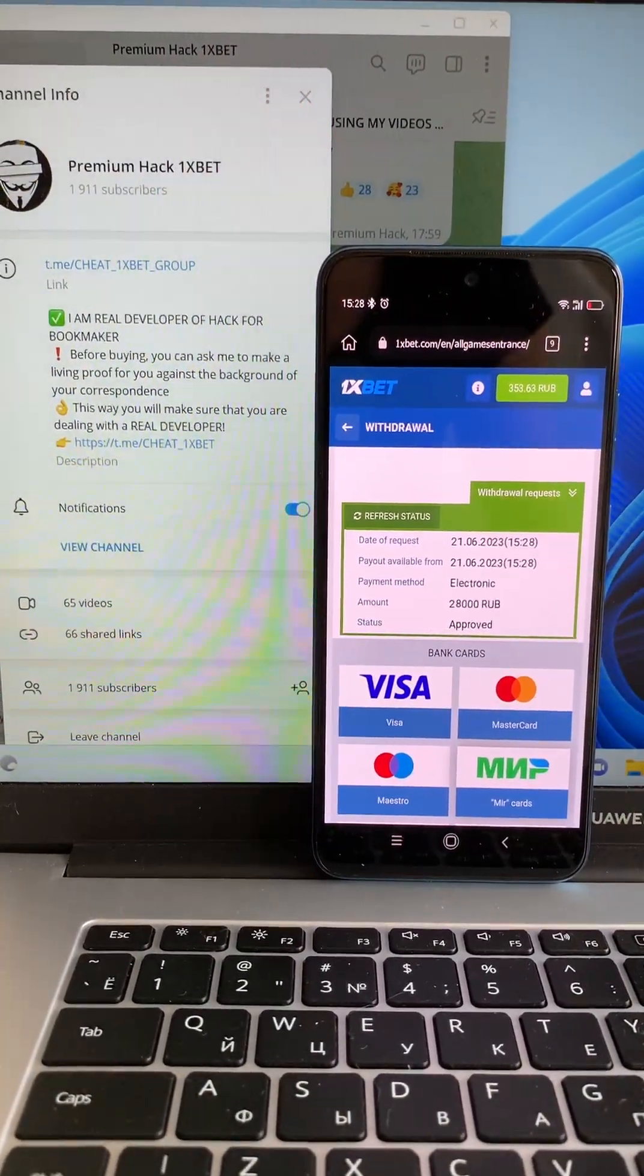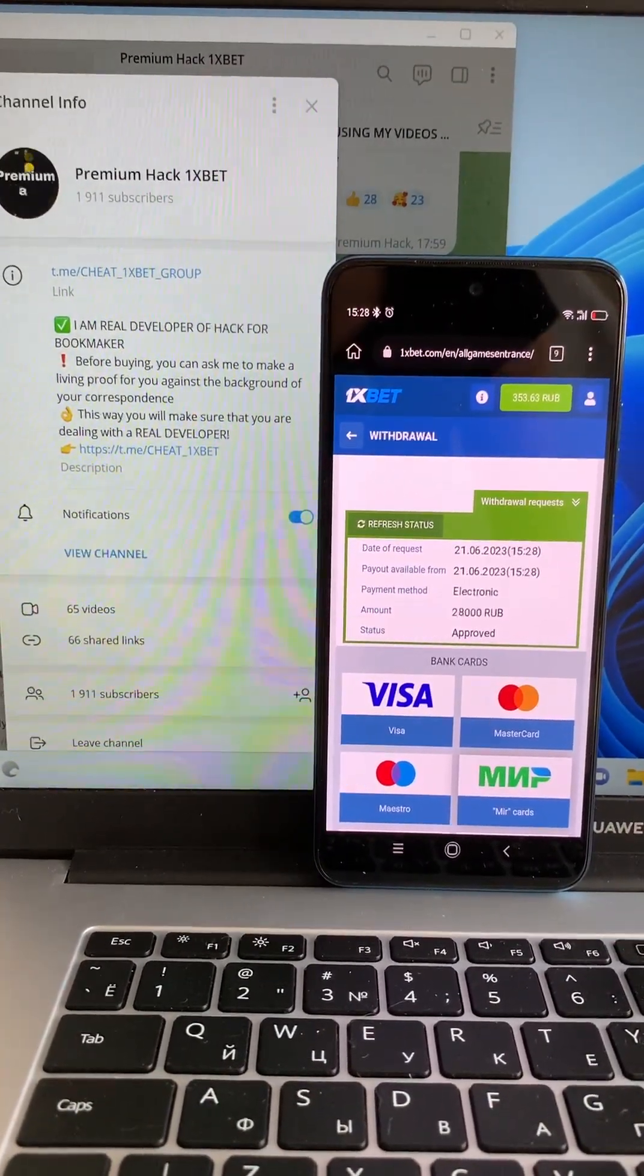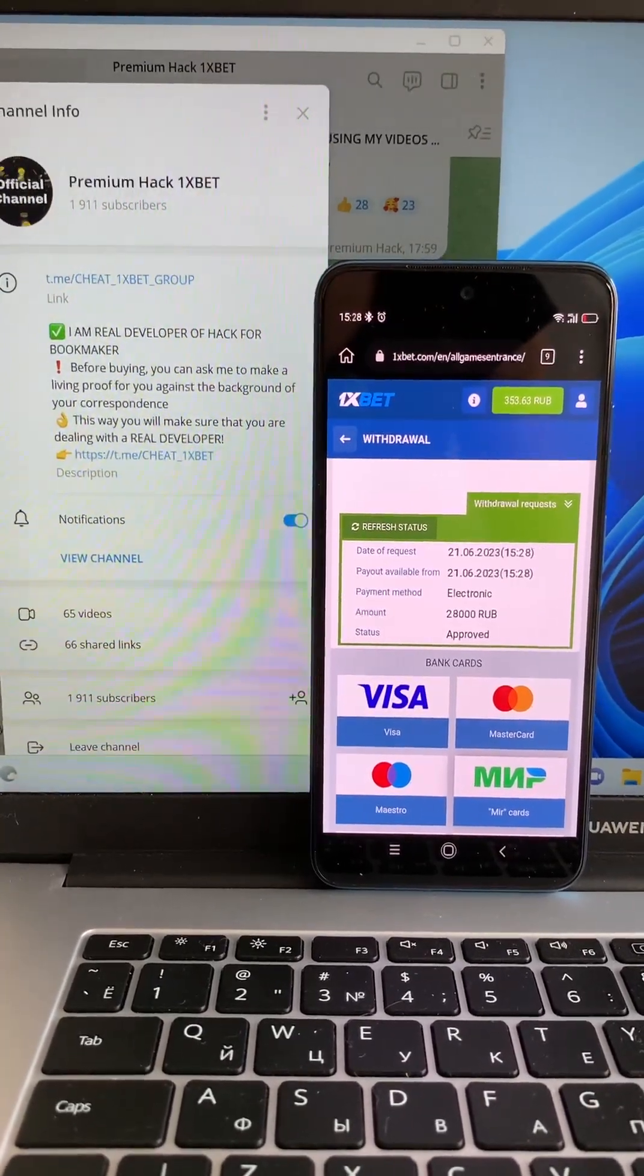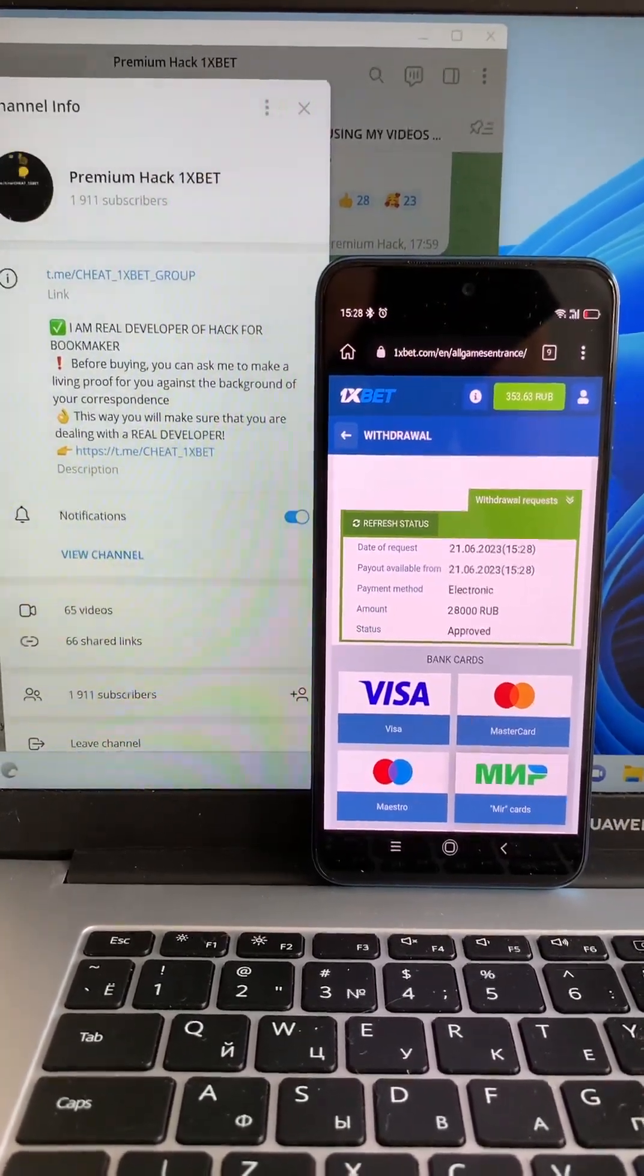Status approved, it's very good! Bye bye!